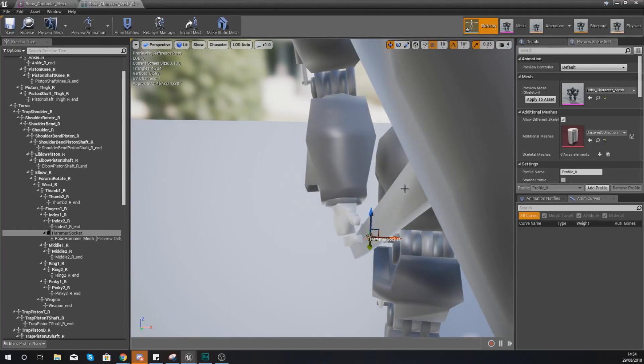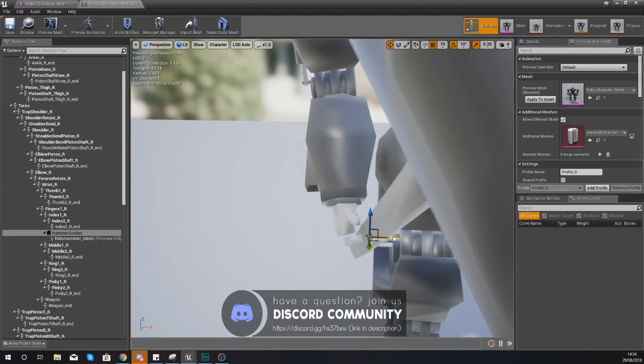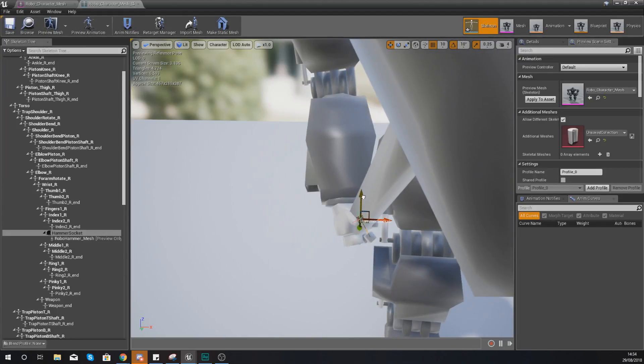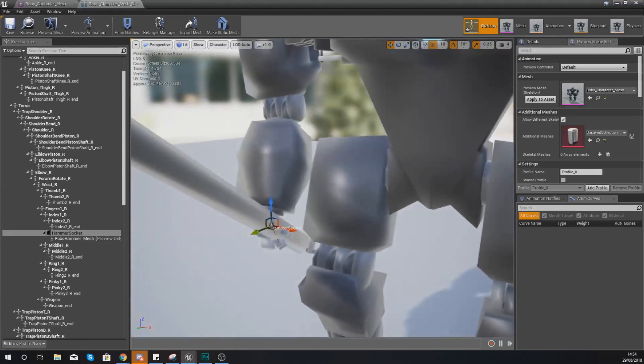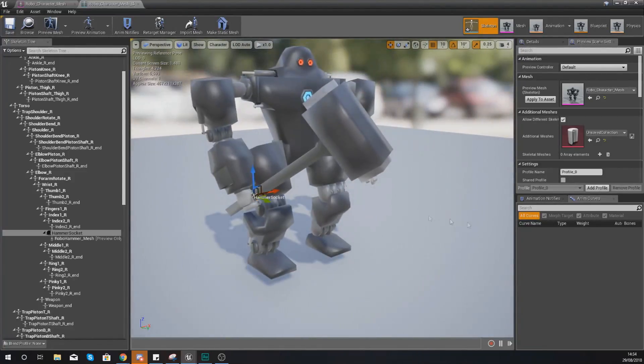It's not quite in the hand yet so I'm going to be using the translate tool to just move it to the left a little bit and up a little bit just like this.